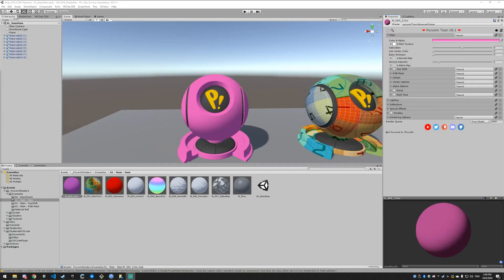Today's video is going to be covering the main category of the shader, which is the very first category. If you have any questions about this video or anything in the shader at all, please direct them to the Discord server. There's a link in the description below. Alright, let's get started.